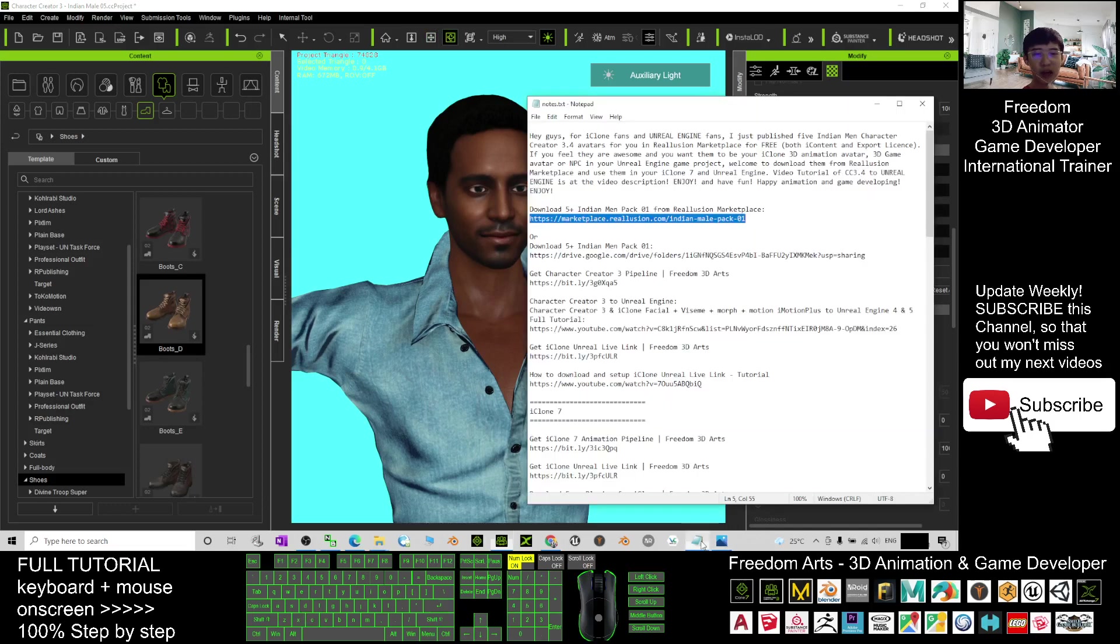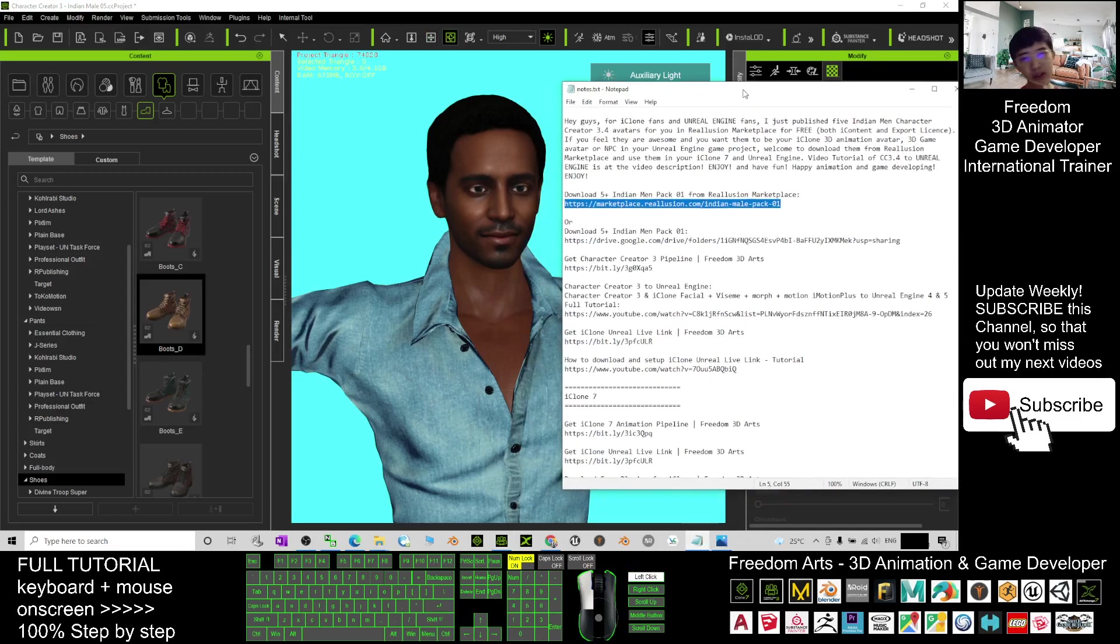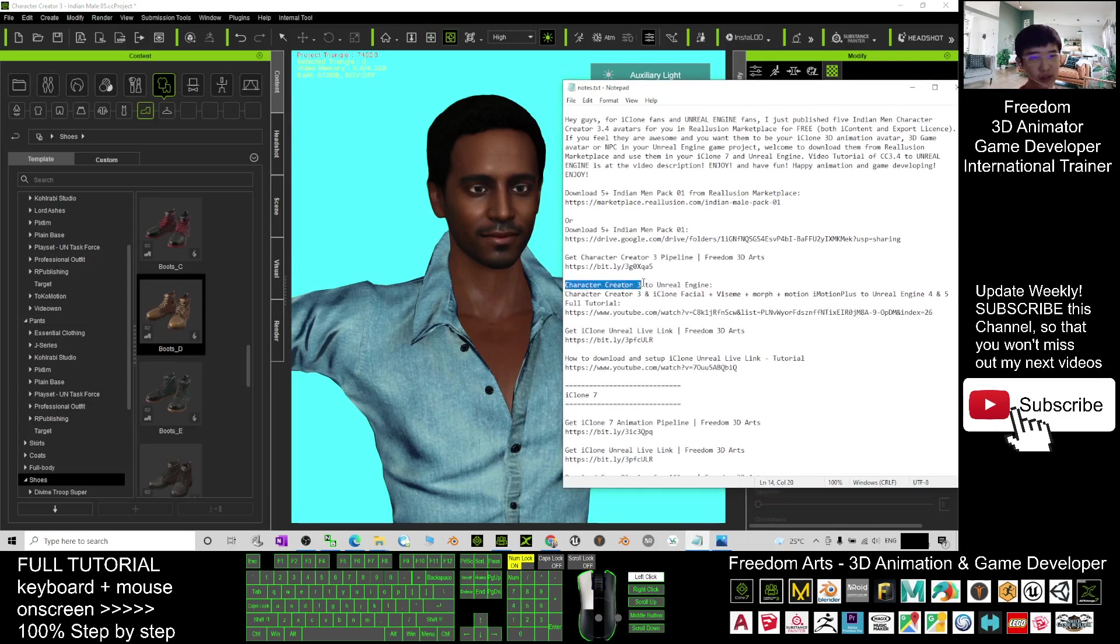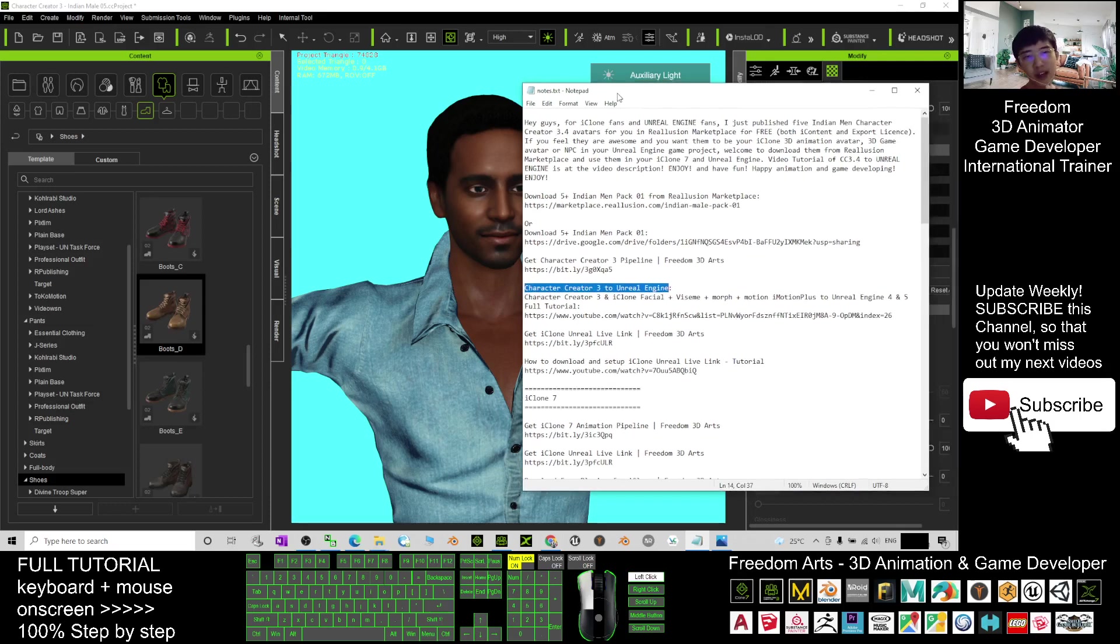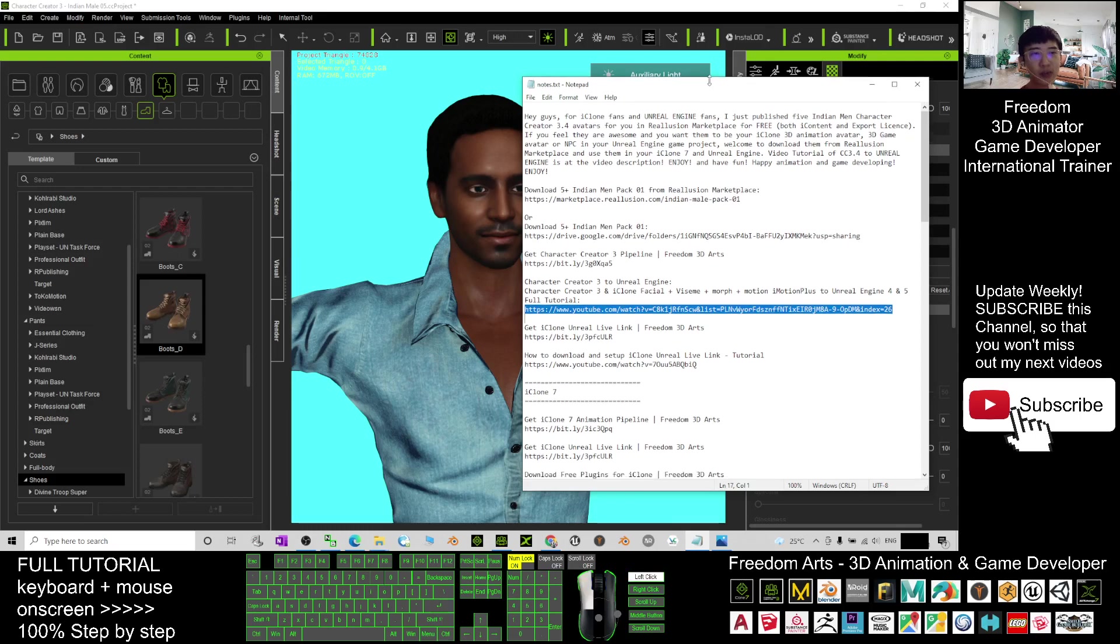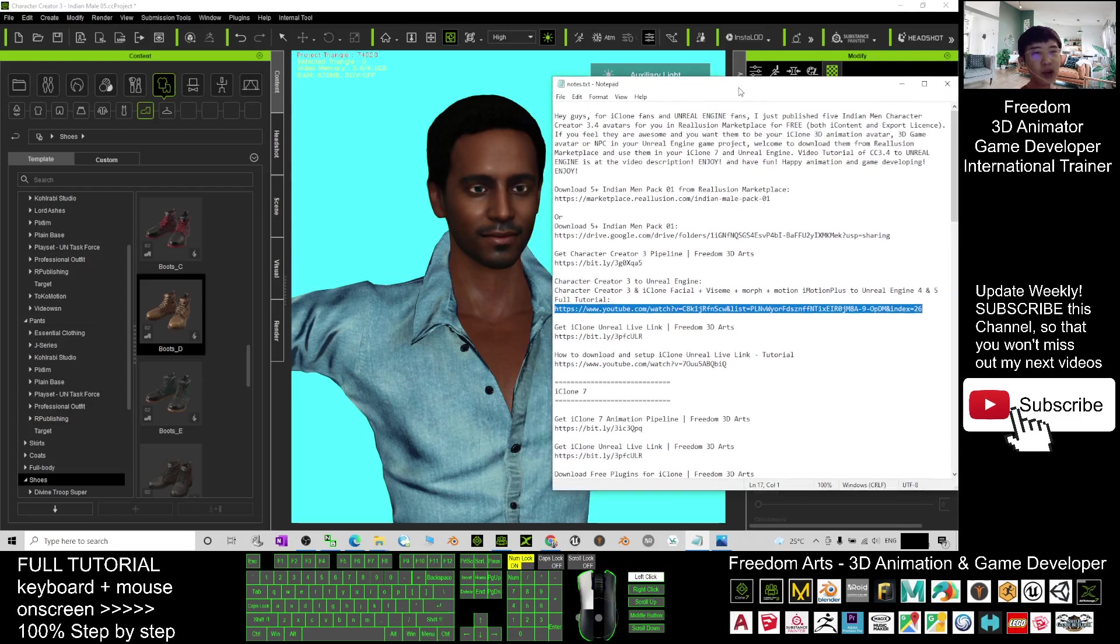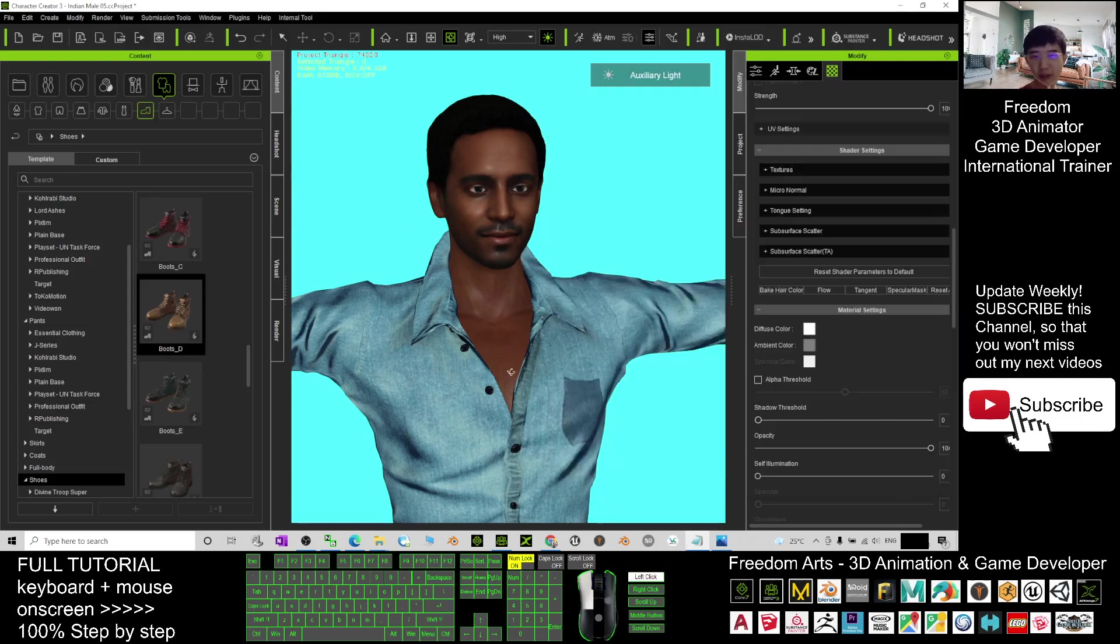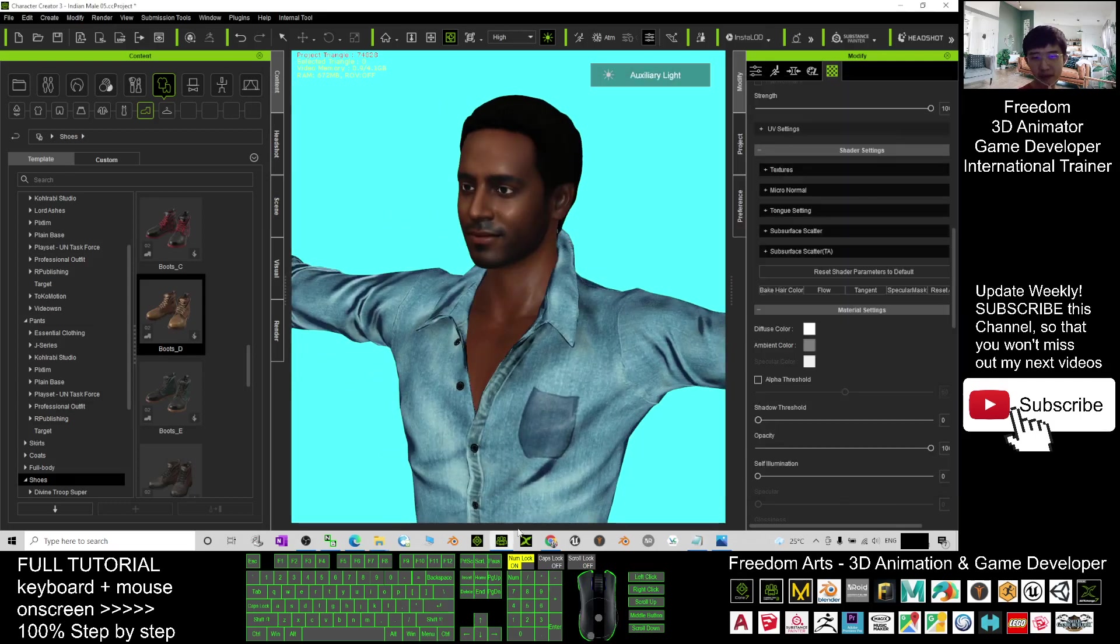You can just scroll down, go to my video description. You may see 'Character Creator 3 to Unreal Engine.' I already published a full step-by-step tutorial to guide you how to make this avatar become part of your Unreal Engine game project from CC3 to Unreal Engine.